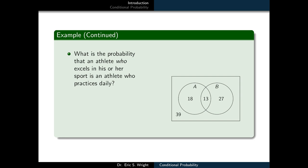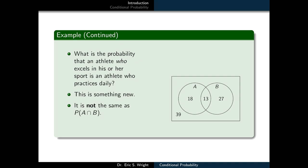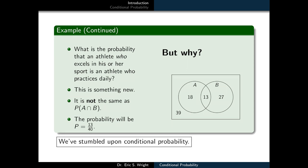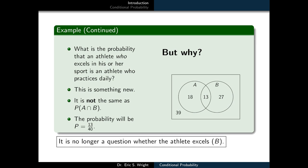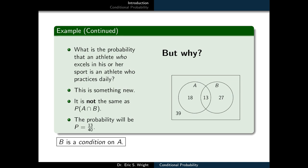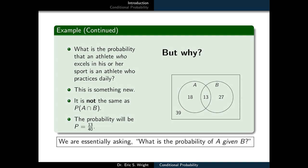Let's consider a new kind of question: what is the probability that an athlete who excels in his or her sport is an athlete who practices daily? This is something totally new — it is not the same as asking for the probability of A and B. It turns out that the probability of this event will be 13 over 40. What we've stumbled upon is called conditional probability. B is a condition on A. We are essentially asking: what is the probability of A, given that we know B to be true?